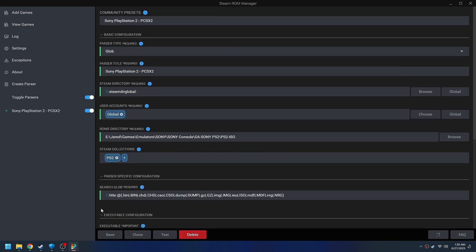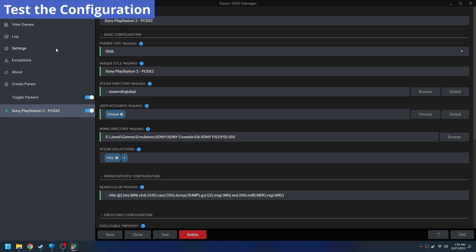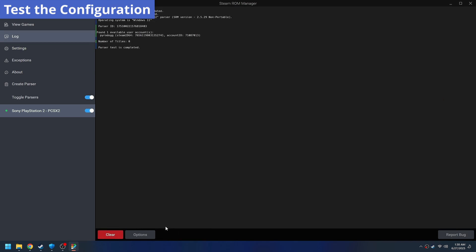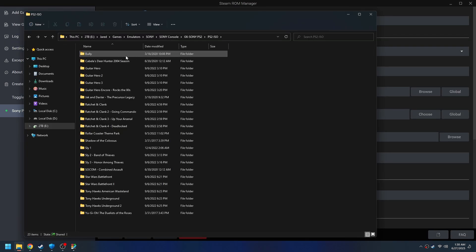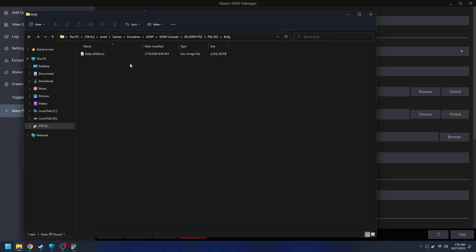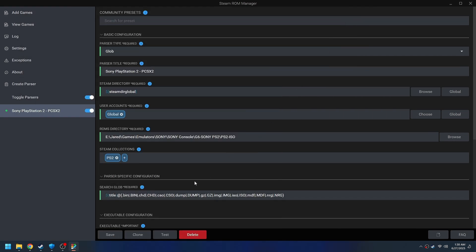And then once we've saved it, we will test that configuration just as a sanity check. And we didn't find any games. This is because it's looking for an ISO, and we do have an ISO.